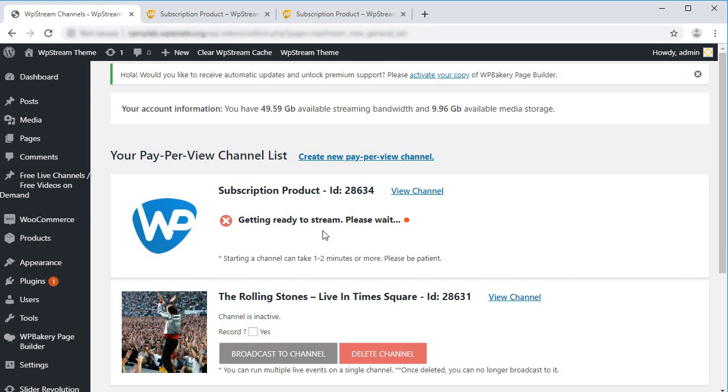Click on Broadcast to Channel and wait for it to finish loading. Please note that the loading time is a little over a minute, but for our guide we sped up the video.